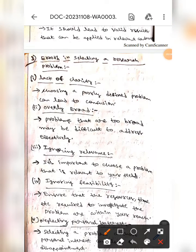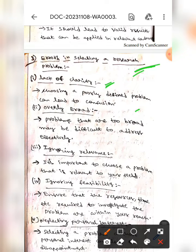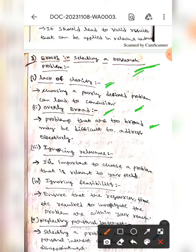The first one is lack of clarity — choosing a poorly defined problem can lead to confusion. The next one is overly broad, which means problems that are too broad may be difficult to address effectively.